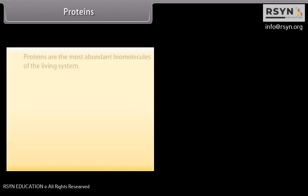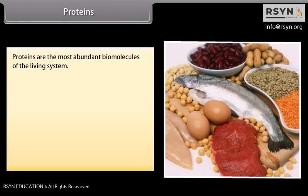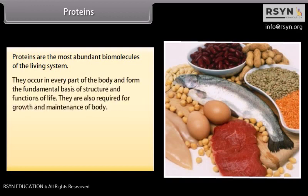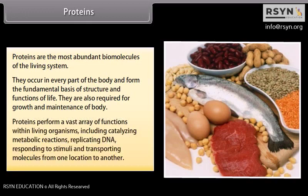Proteins are the most abundant biomolecules of the living system. Chief sources include milk, cheese, pulses, peanuts, fish, meat, etc. They occur in every part of the body and form the fundamental basis of structure and functions of life. They are required for growth and maintenance of the body. Proteins perform a vast array of functions within living organisms, including catalyzing metabolic reactions, replicating DNA, responding to stimuli, and transporting molecules from one location to another.